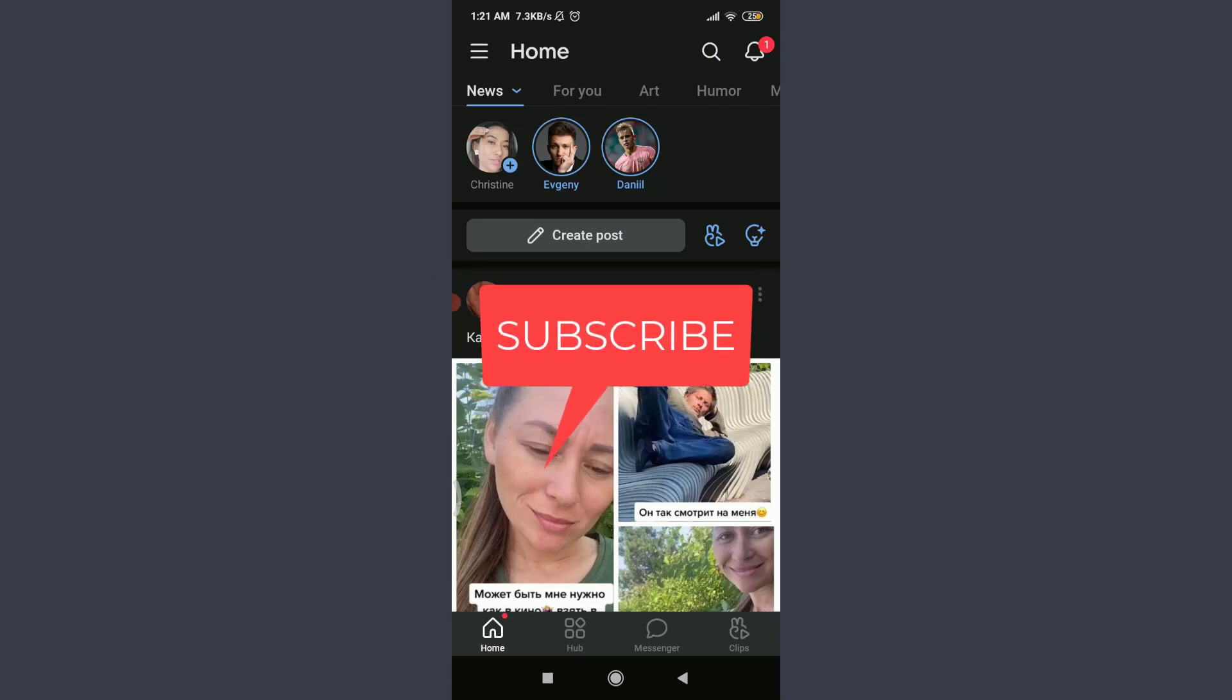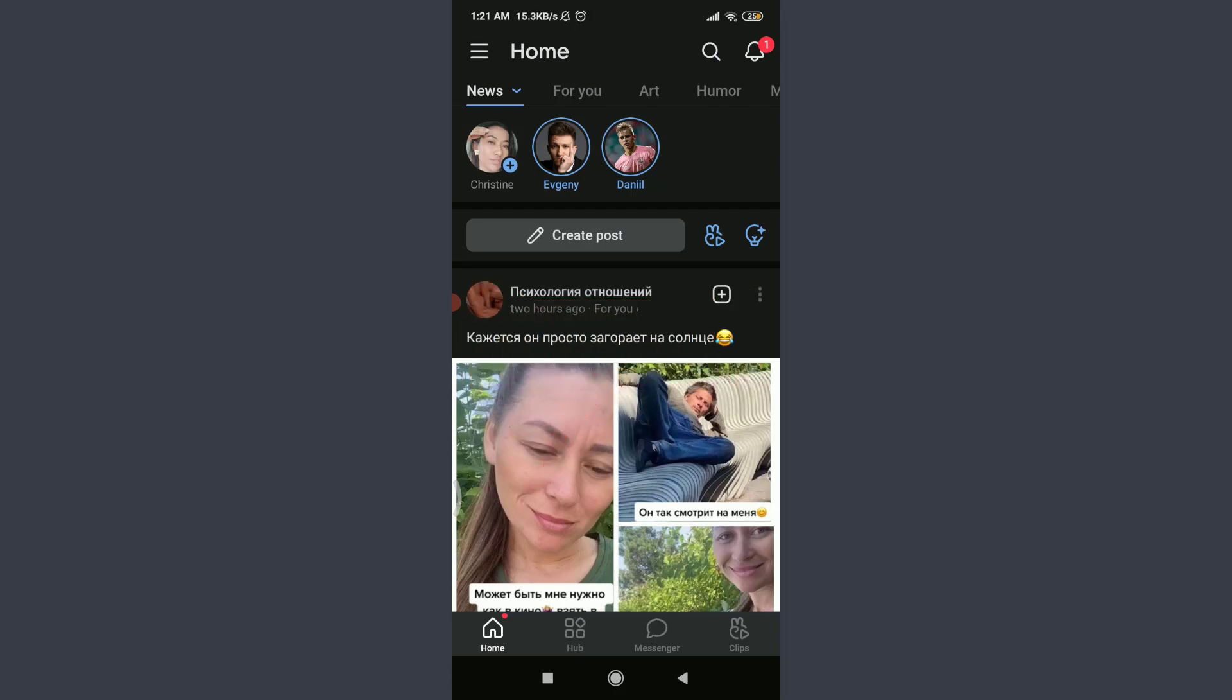Before starting, you can subscribe to our channel for more videos and updates. I am already logged in. Make sure you are as well.